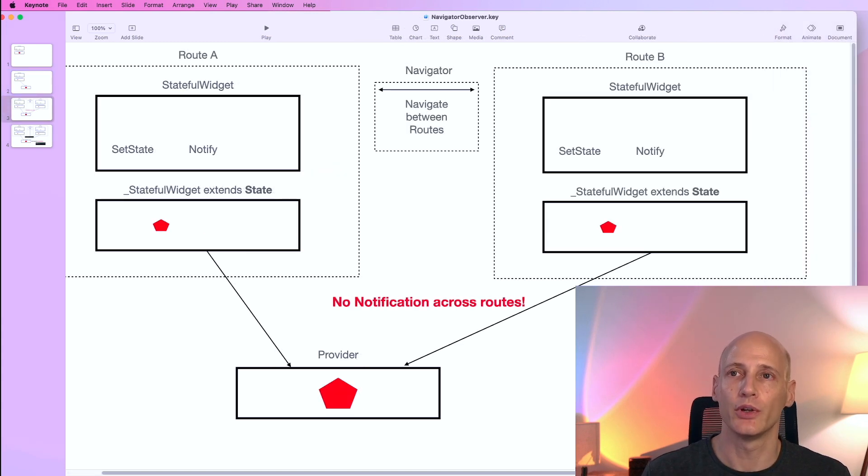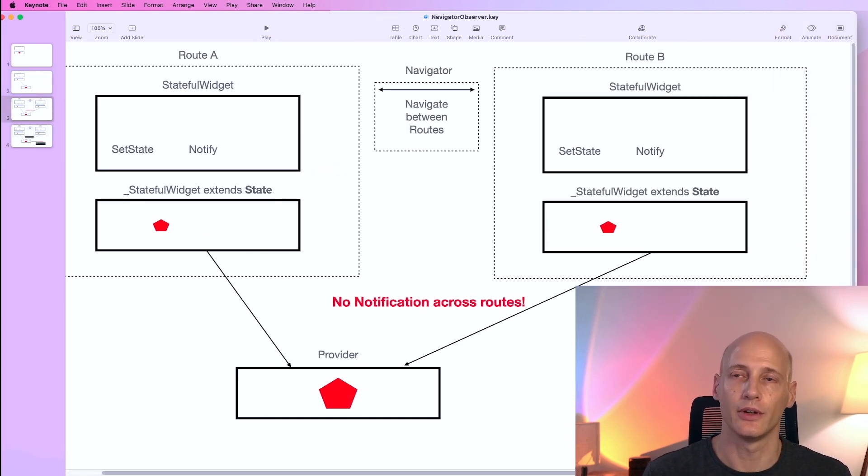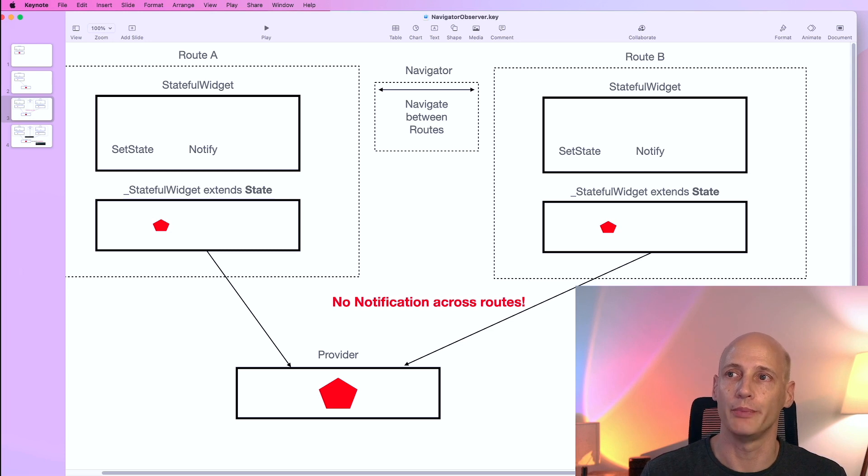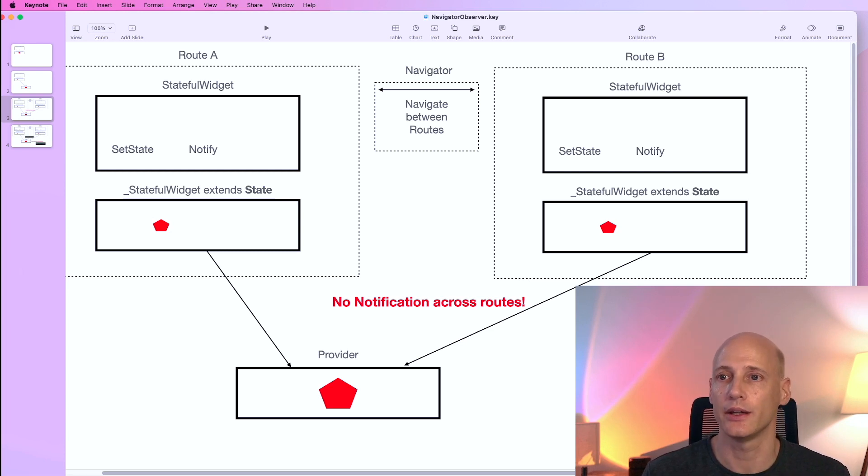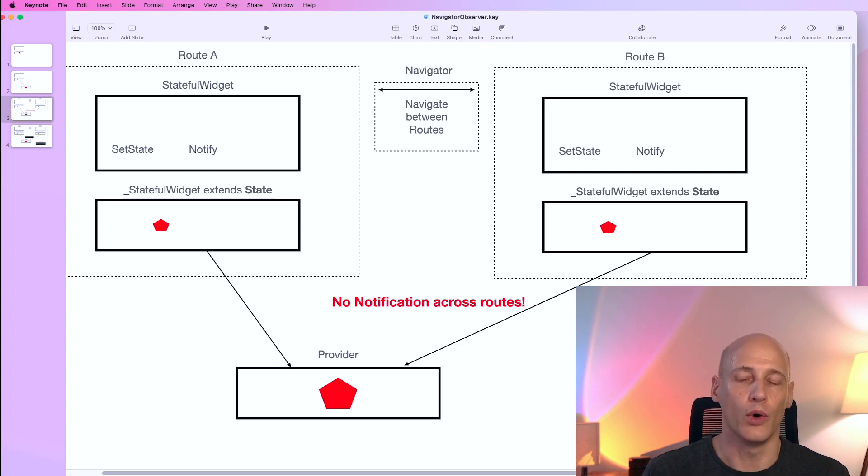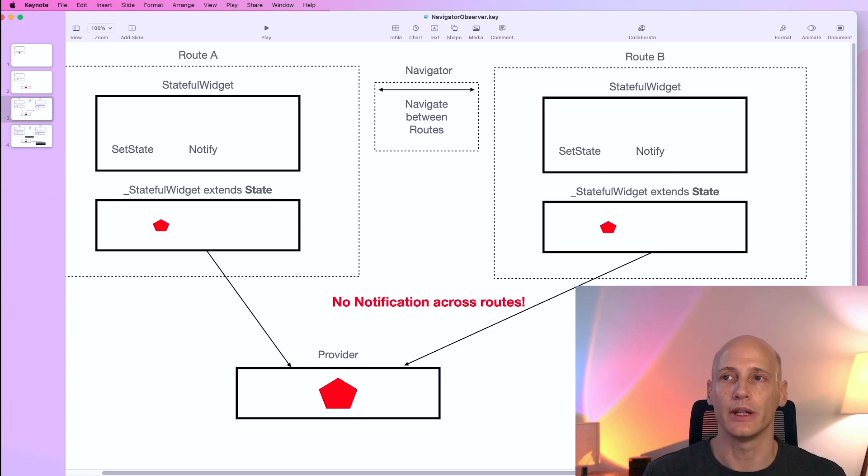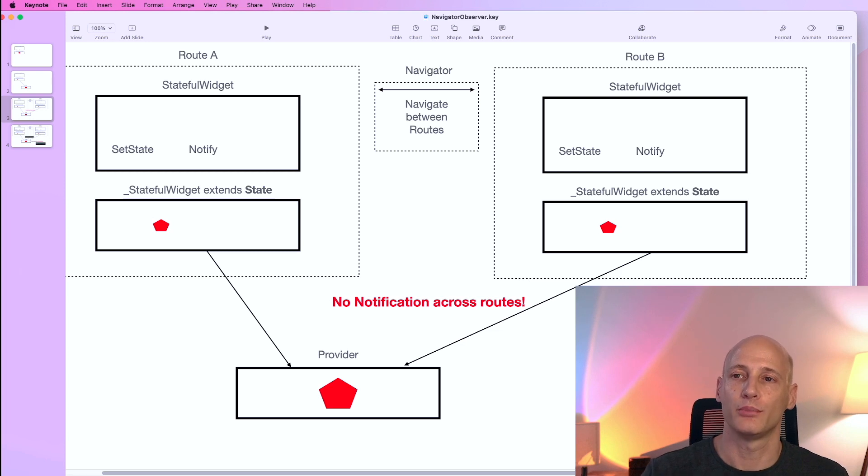It gets a bit more difficult when we have different routes. In this example route A and route B, different screens showing the same information in a different way or one edits information the other one only displays it, and that information is pulled out into a provider.